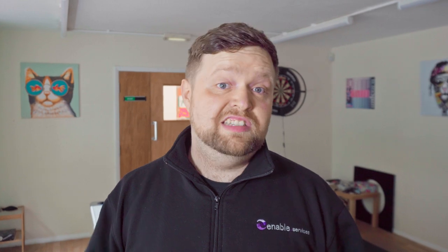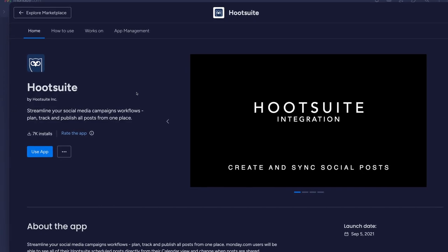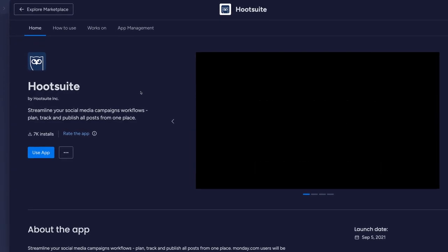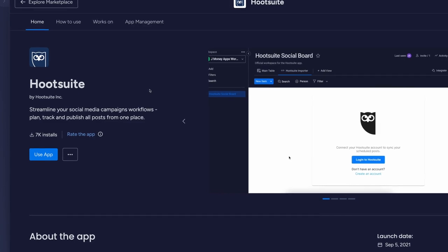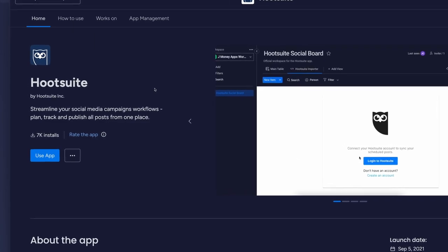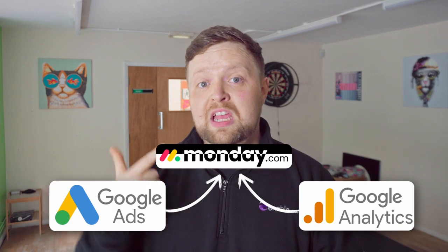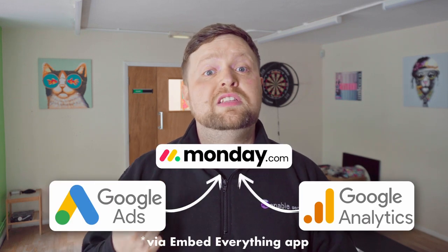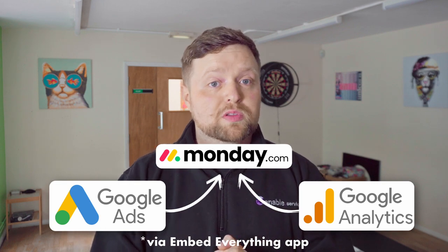Monday.com's integrations mean that almost any tool used in assisting with your output, such as Hootsuite for scheduling social media posts, can be contained within your Monday.com workflow. It even has apps that connect to Google services, meaning that if you use Google Ads or Google Analytics data, you can put these straight into your Monday.com board.